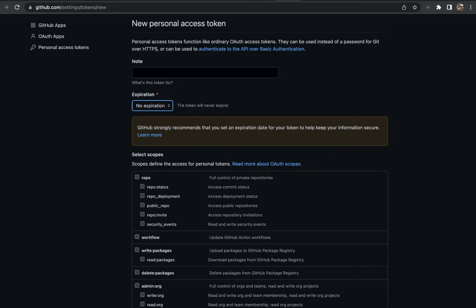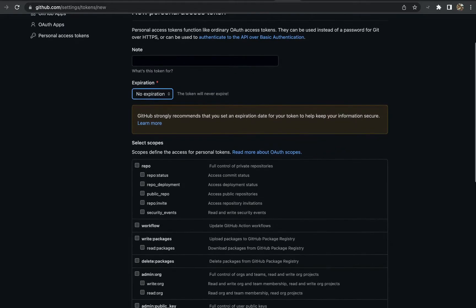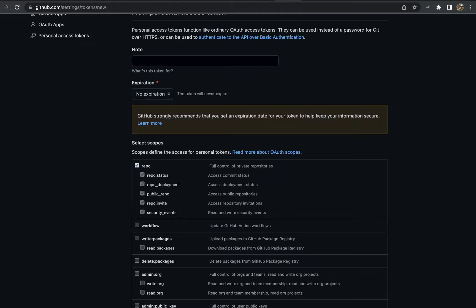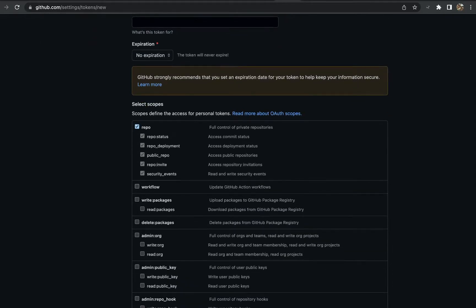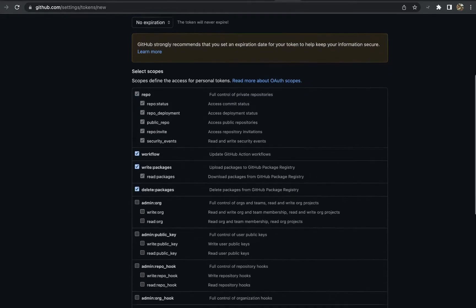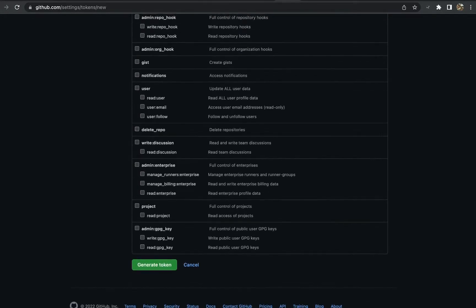Now, normally this is not recommended, but for this course we're going to do this because you're going to be using this repository and this token throughout the course. If you do perchance forget the token or you lose it, you can always create it and set it up again. So no expiration. We're going to set for repo, workflow, write packages, and delete packages.